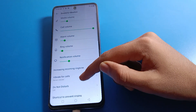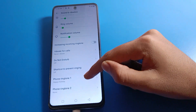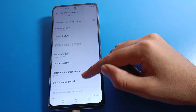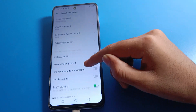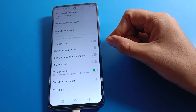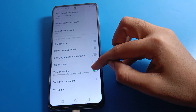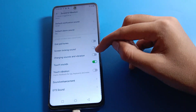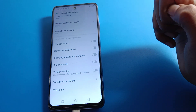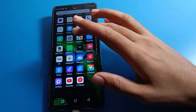After opening Sound and Vibration settings, you can see options like vibrate for call, phone ringtone, and other sound and vibration settings. Under other sound and vibration settings, the touch vibration setting is on, and touch sound is also on. You will need to turn off this touch sound setting.